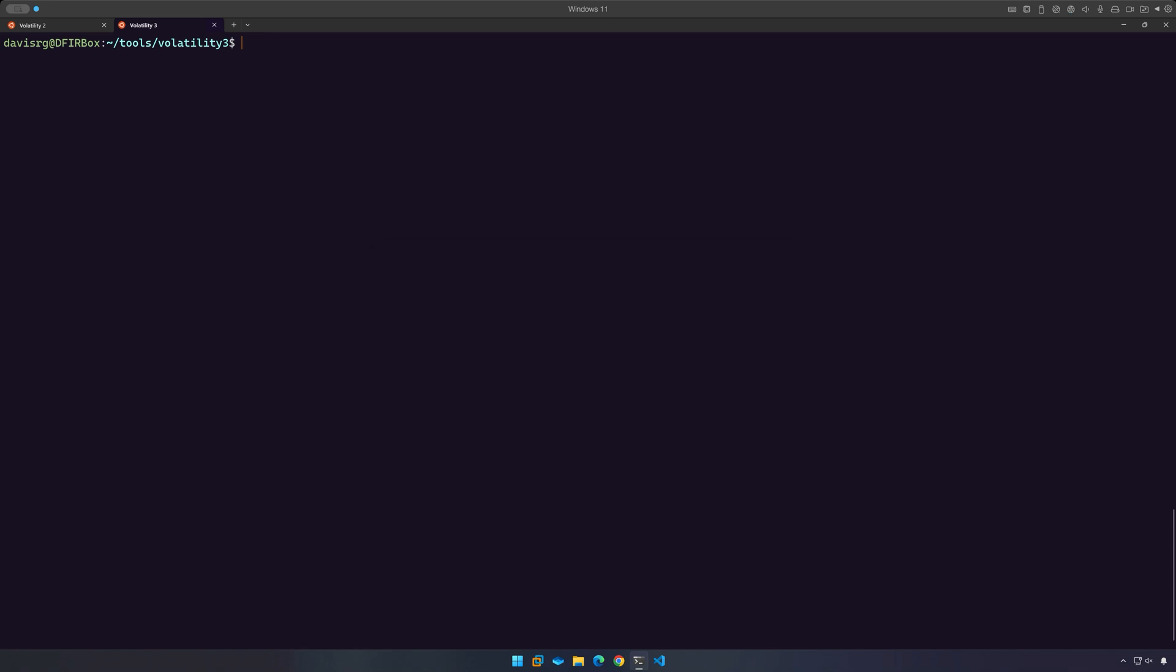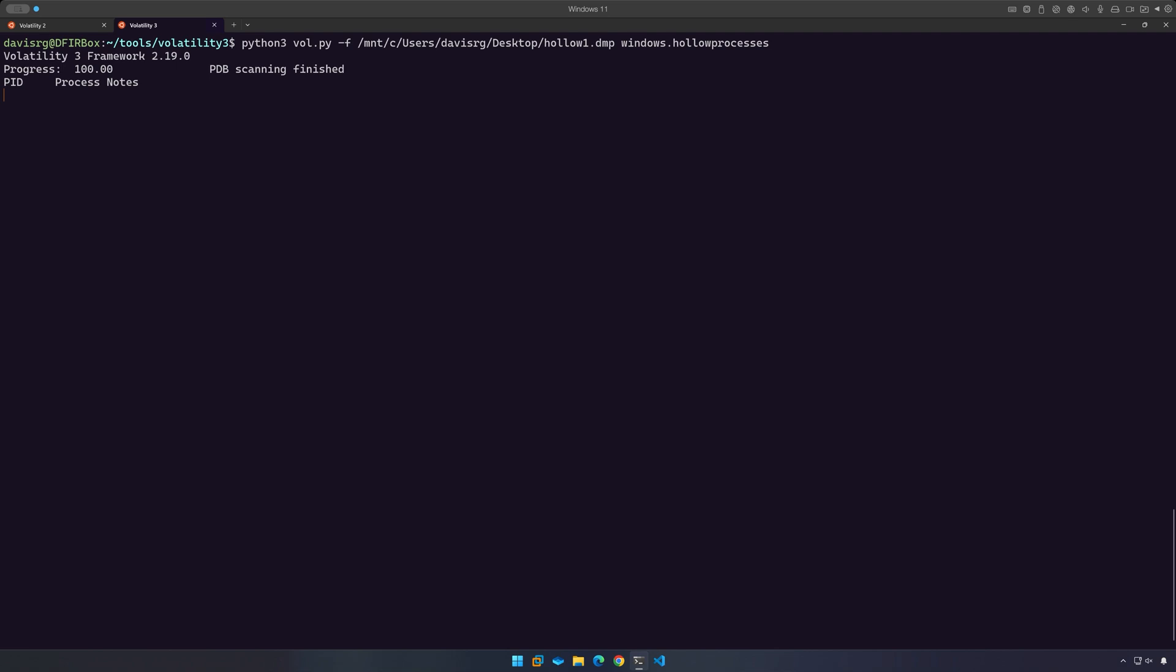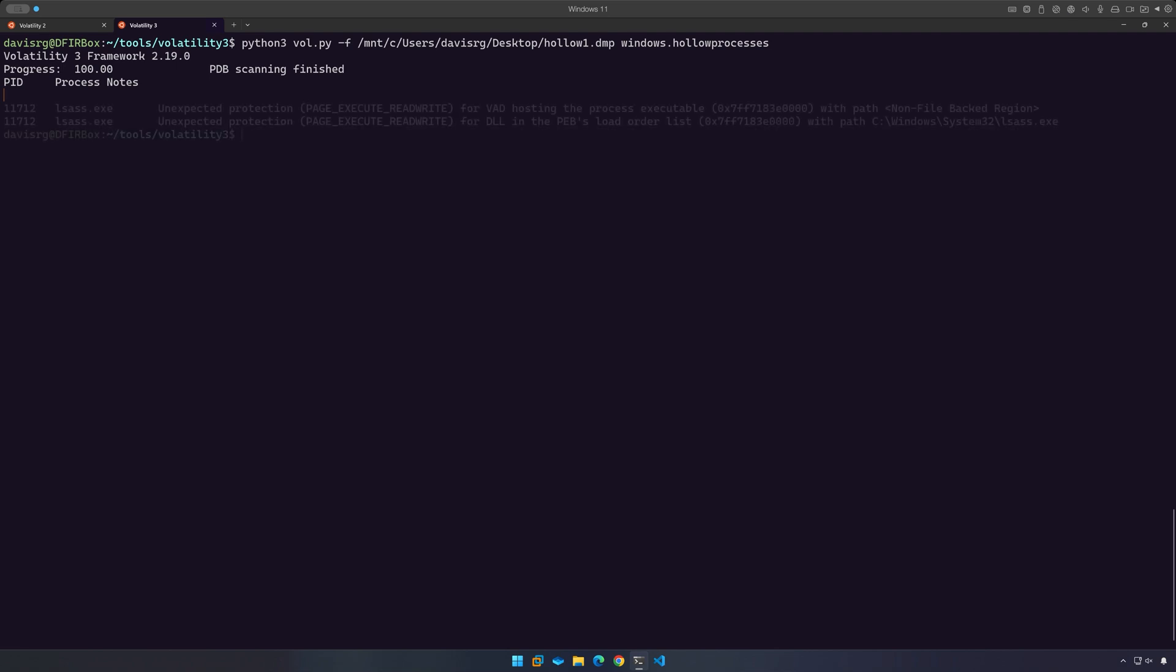So let's go ahead and run the plugin. We'll type Python 3 vol.py -f and we'll point to mount/c/users/myuser/desktop/hollow1.dmp and then we'll right-click to paste in the plugin name. And that's all there is to it. So let's give this a moment to run and we'll come back when it's done and take a look at the results.